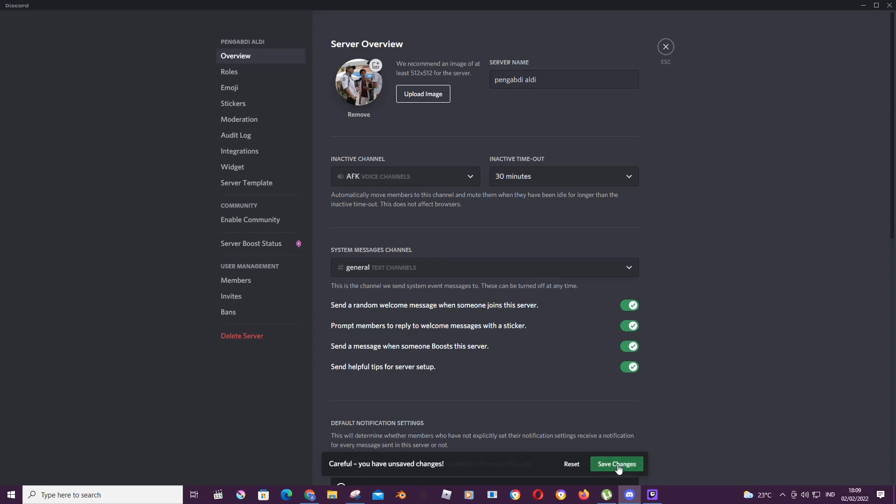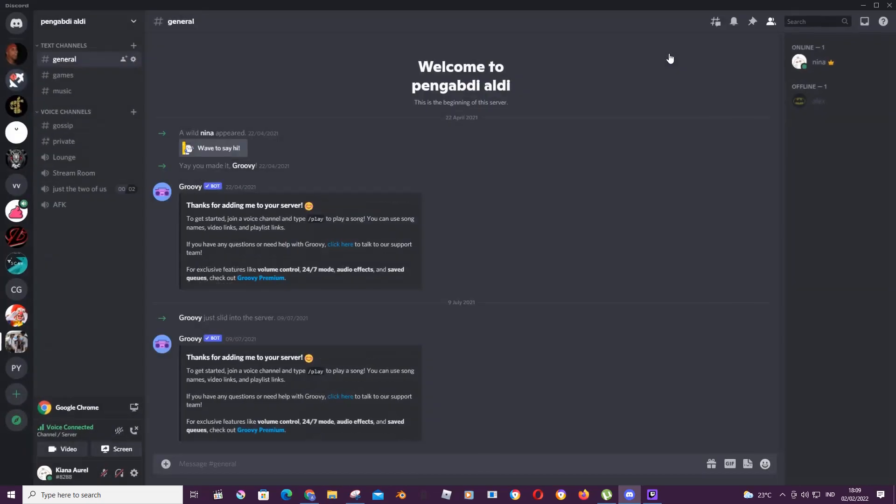Then you're going to press save changes and press that. And then once you've been inactive for 30 minutes, you're just going to be automatically moved to that channel and you're going to be muted.